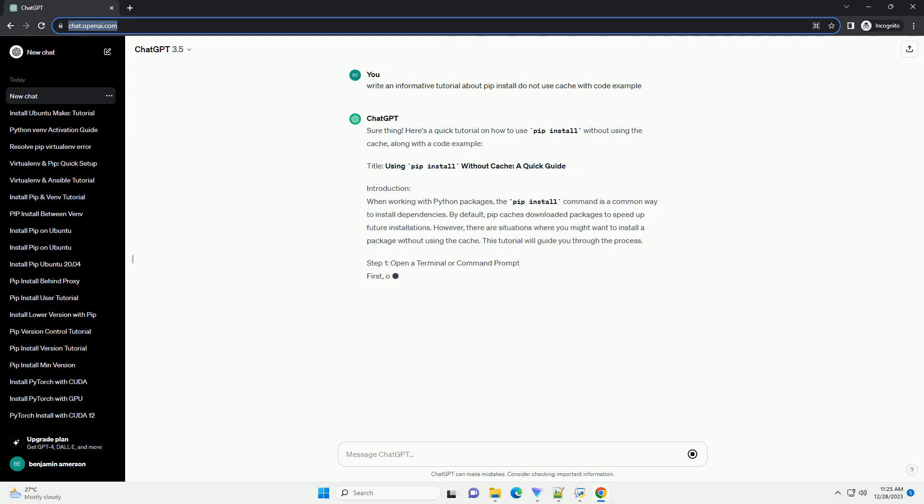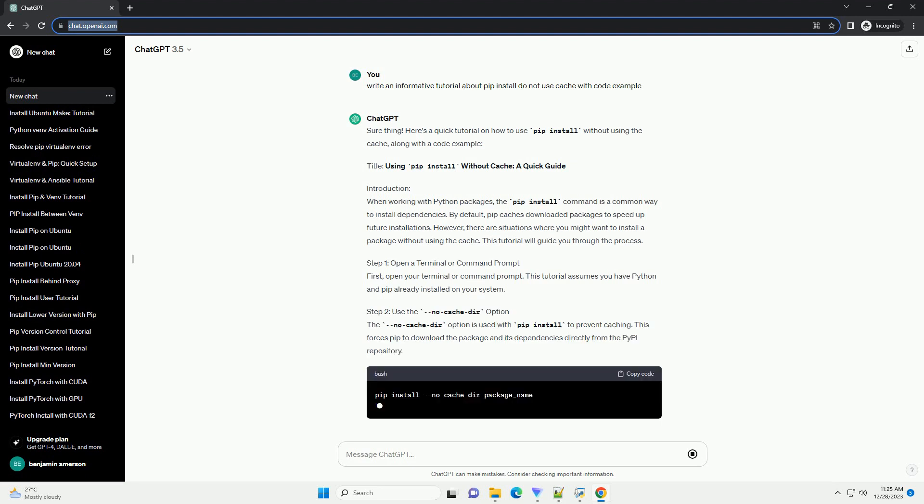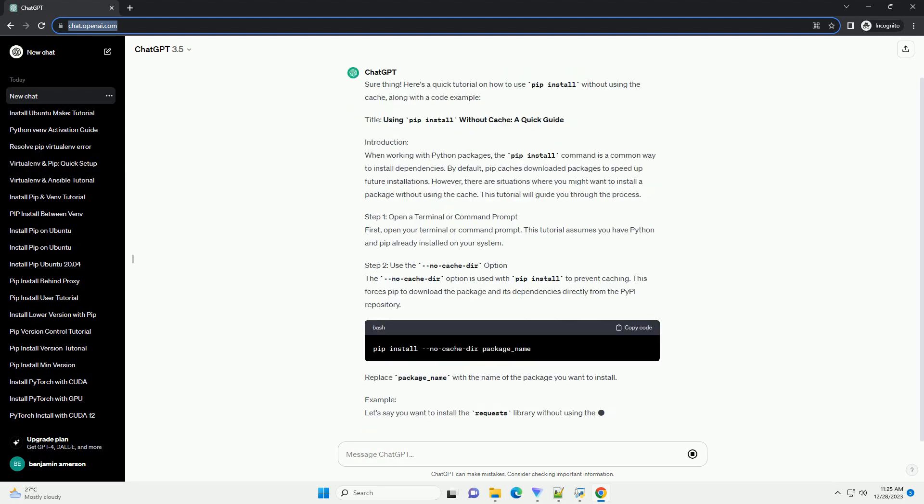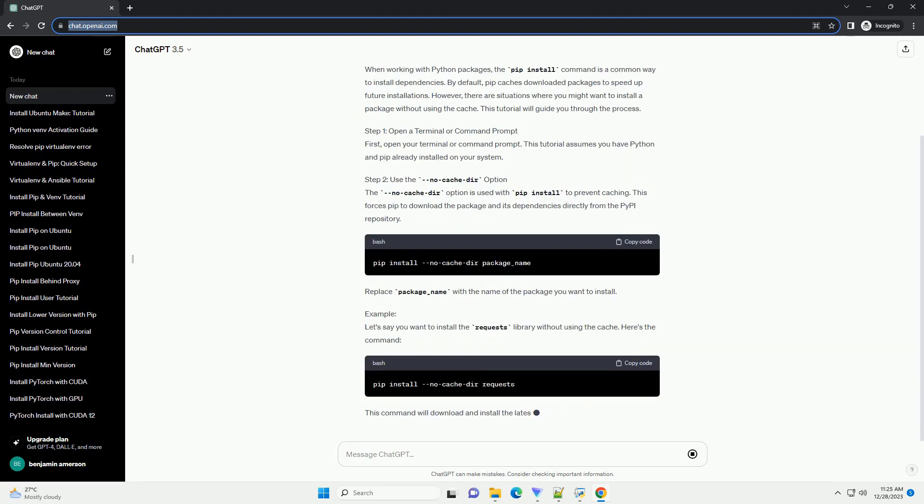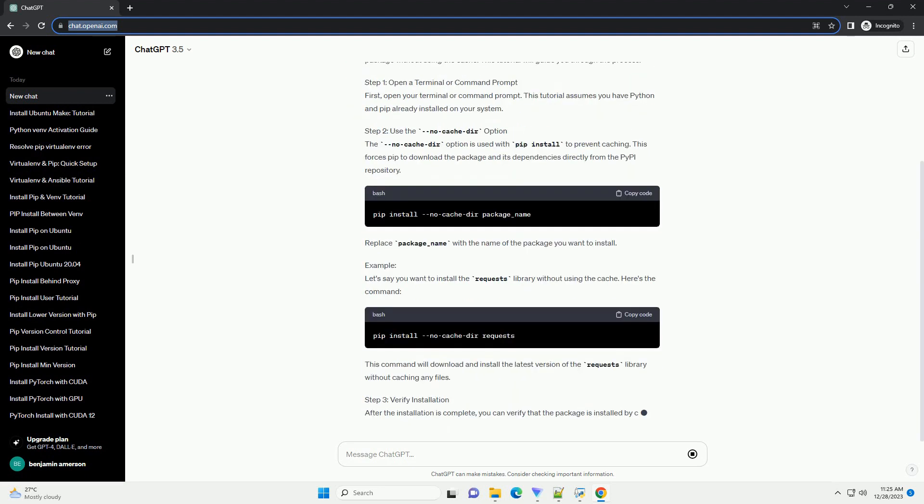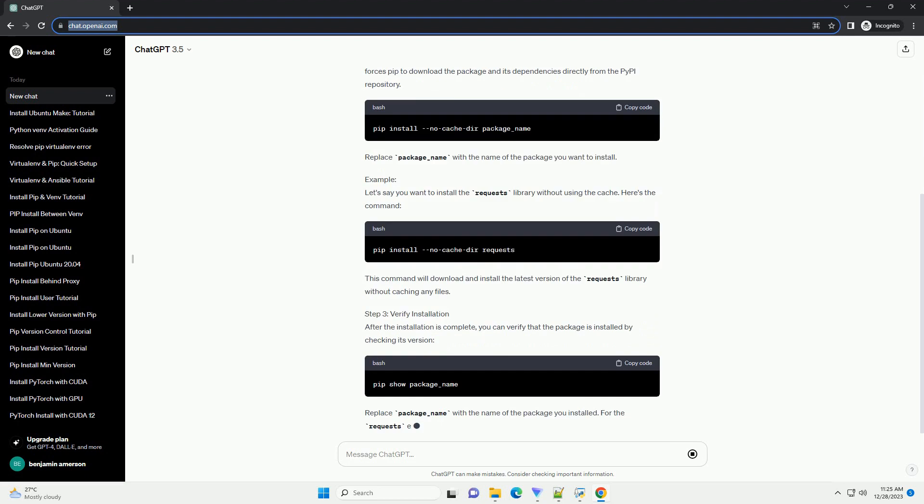Sure thing. Here's a quick tutorial on how to use pip install without using the cache, along with a code example.